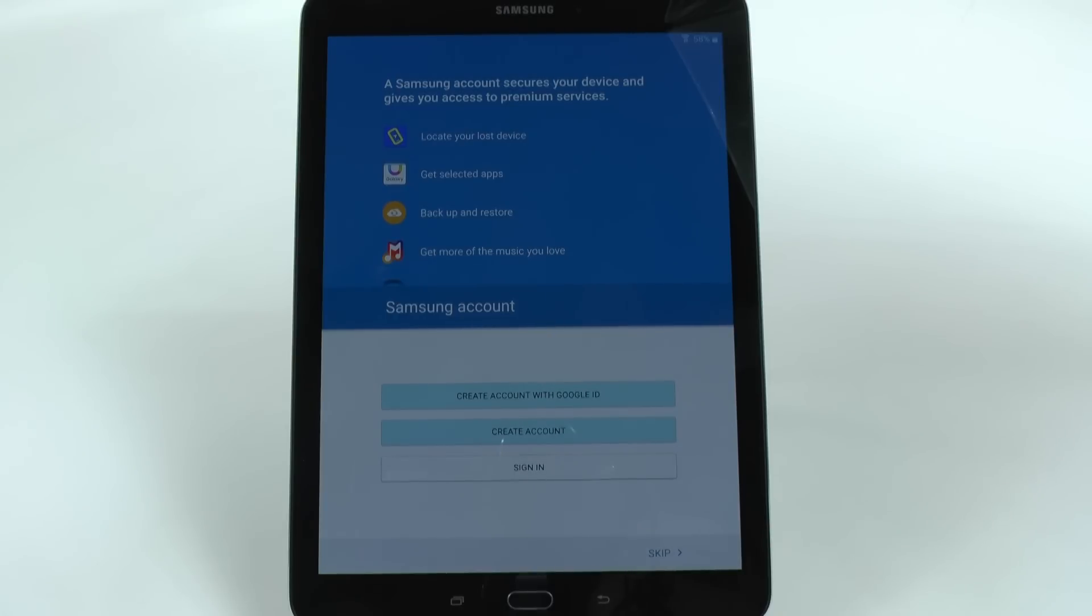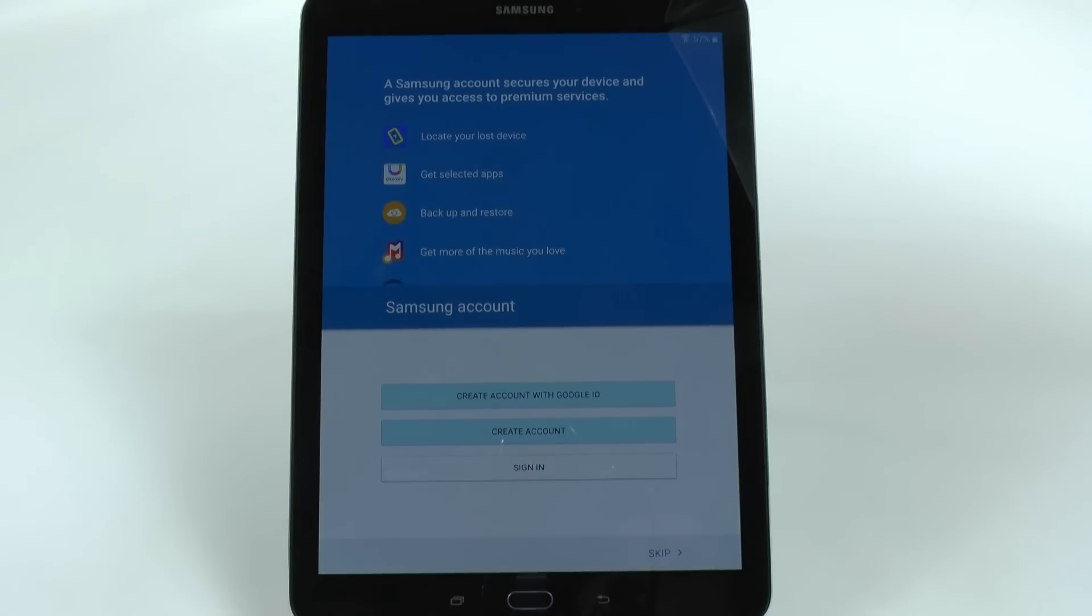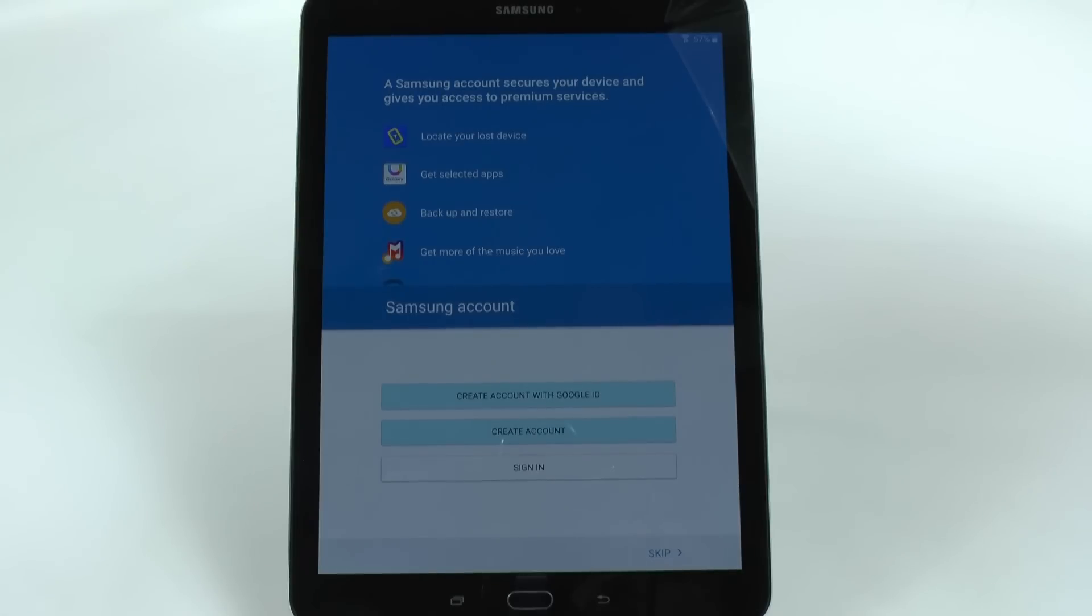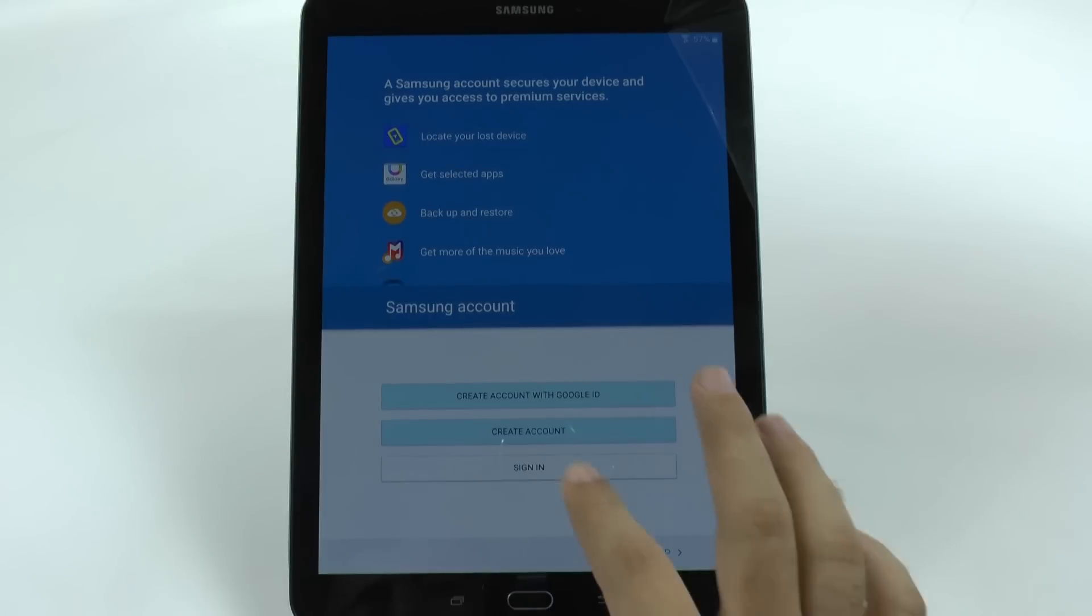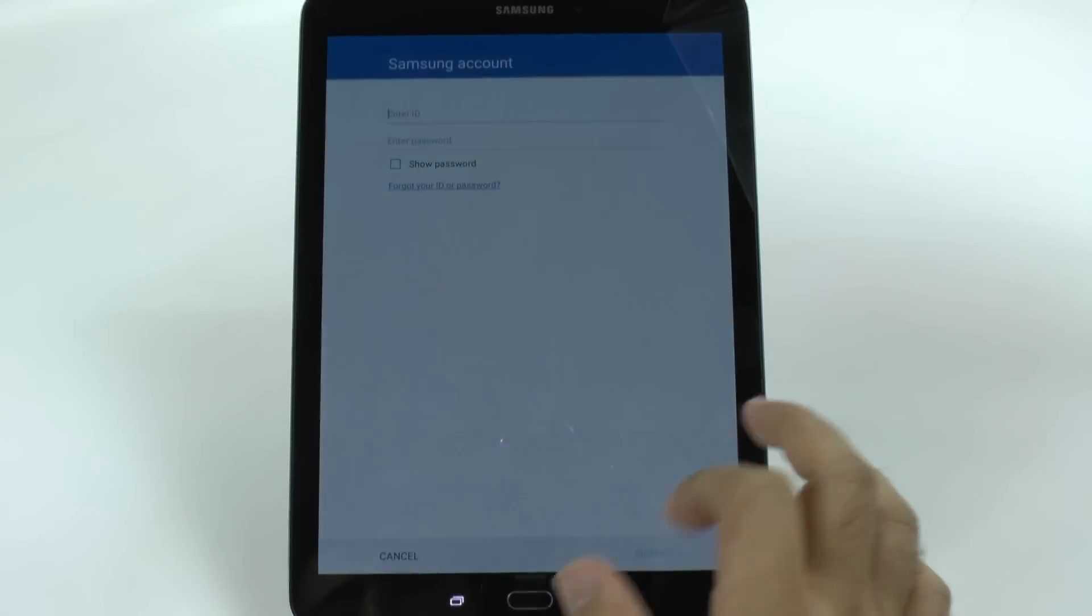And as well, you can backup and restore certain things, such as if this is a phone, you could backup your text messages. But you also can backup your email account, which is really good for me because since I have a job, I don't have to go through my IT department and everything. It just goes right through here. So that's what we're going to do now. So we're going to sign in.